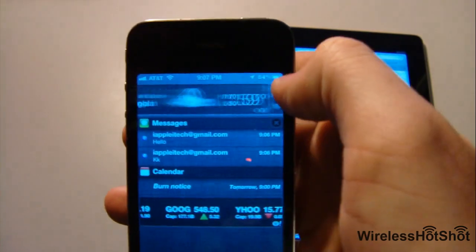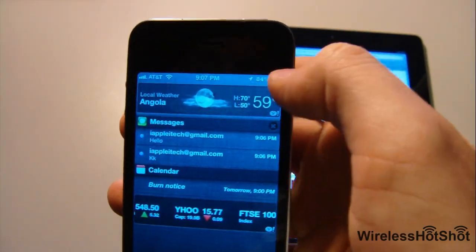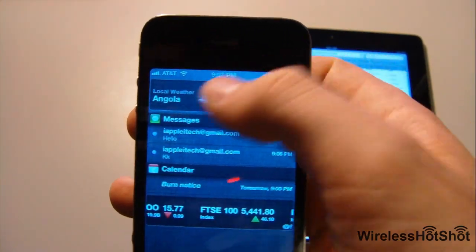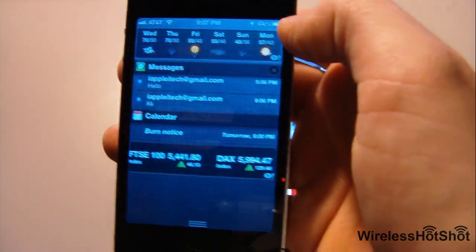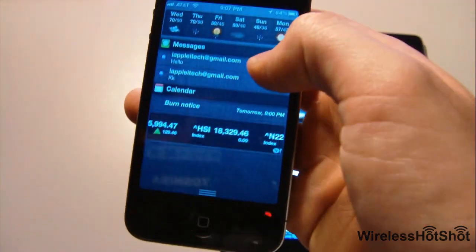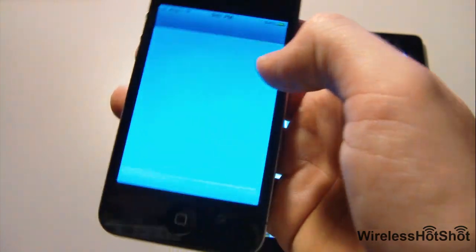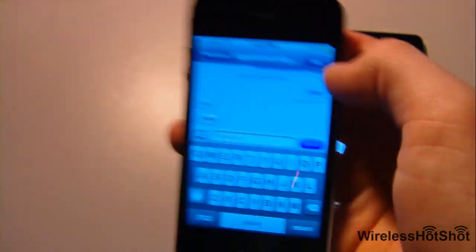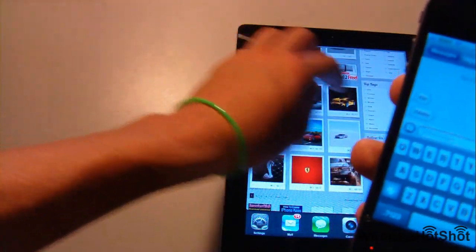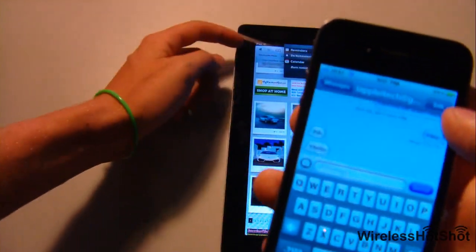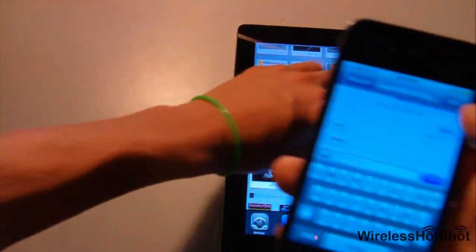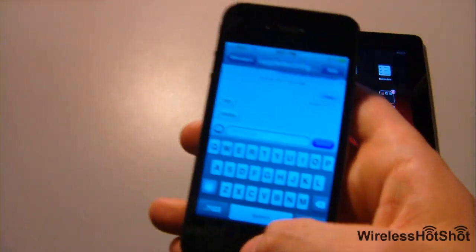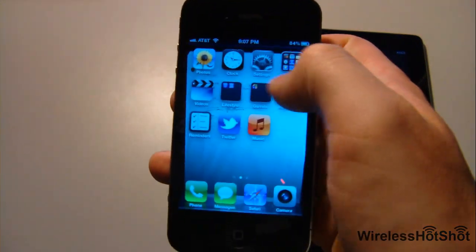In the Weather app here, you can slide back and forth and it will show you your temperature and then the five or six day forecast right there. And you can see I got a message notification from iApple iTech - he's saying hello, from the message I sent on my iPad, which goes to both my iPad and my iPhone. It's all universal, which is cool.